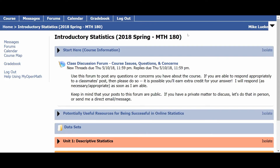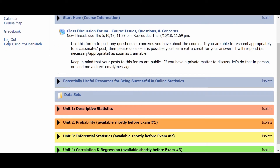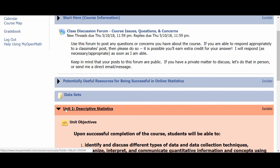Hello everyone, this is Mike with another quick video to describe how the MyOpenMath assignments work. Sometimes people get a little confused about the details of how to use and work through the assignments, so I wanted to take a couple minutes here to give you some advice and some tricks of the trade about how these assignments work. Some of you have already gotten started on these, but as you get further, you may find that some of this advice is helpful.